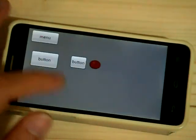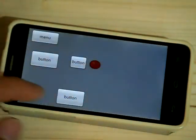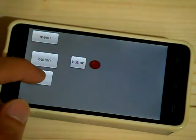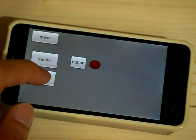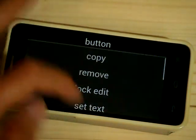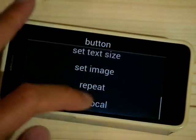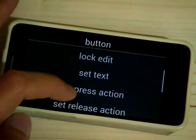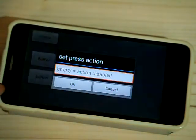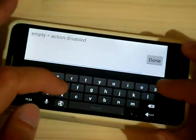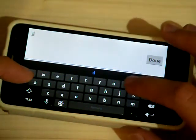Now I'll add another button. Click on it, set local. Click on it, set press action and enter disconnect.